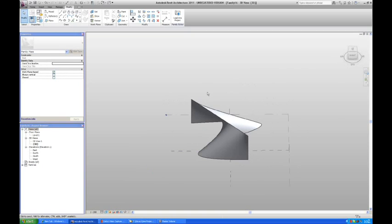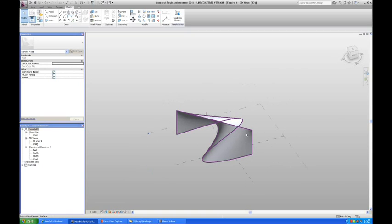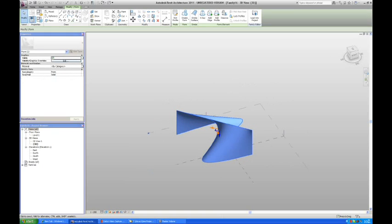And then we're going to have quite a nice form that we would like to use as our wall and panelize it.